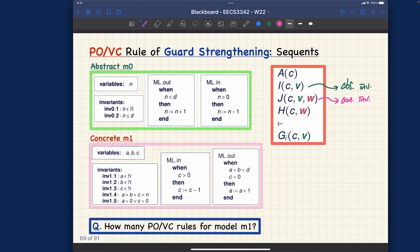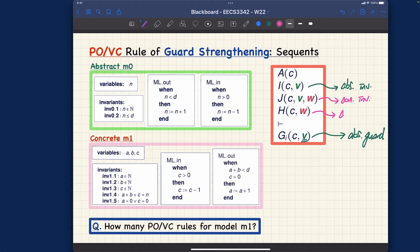What we have is: the abstract guard should be entailed eventually. This part is the abstract guard, using only the abstract variable — so this is the abstract guard. And this part is the concrete guard.